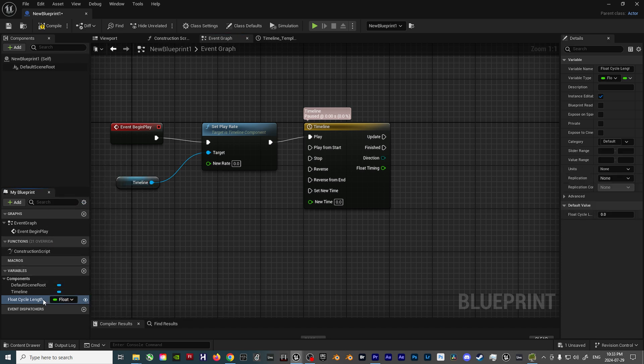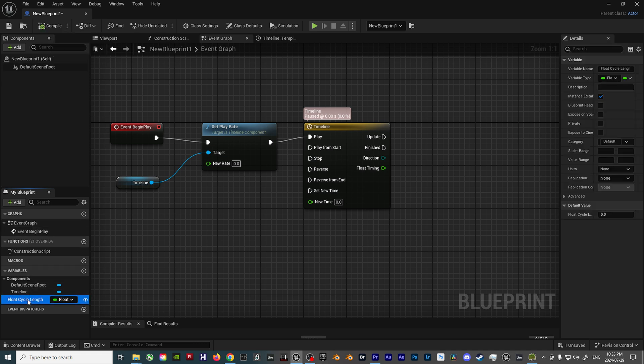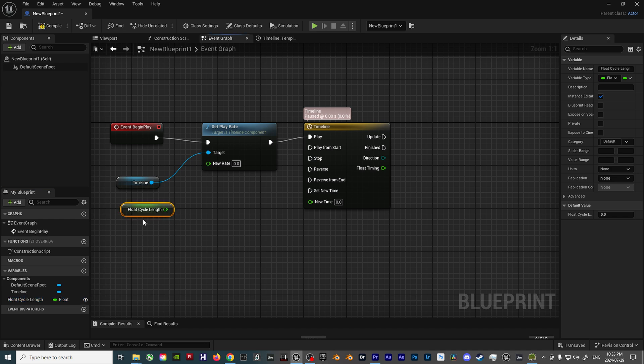while also clicking on the Eye icon so this parameter is exposed on the outside of the Blueprint. That way, it can be adjusted in the Editor, as opposed to jumping back into the Blueprint.